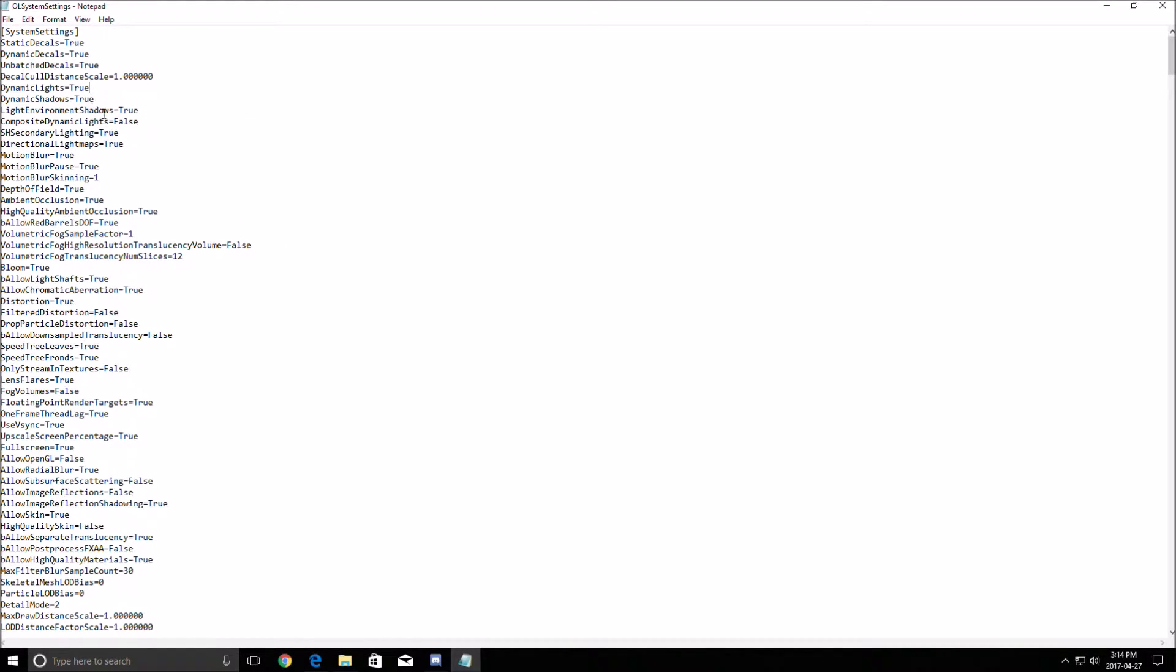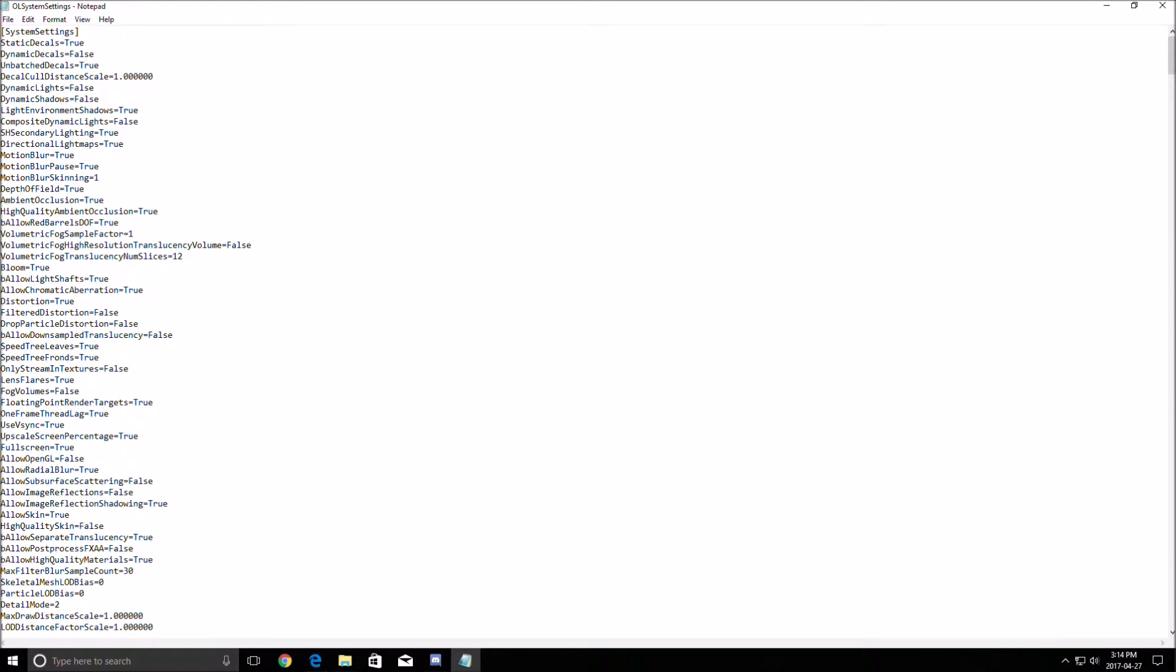So all the dynamic stuff, lights, shadows, just change it to false and you will gain a lot of FPS. By removing all the dynamics, lights and shadow in the game, you will gain 10 to 14 FPS. That's a lot.